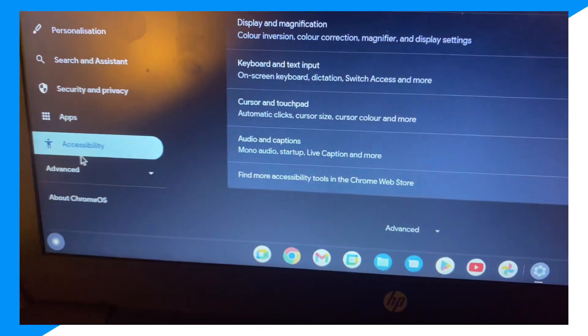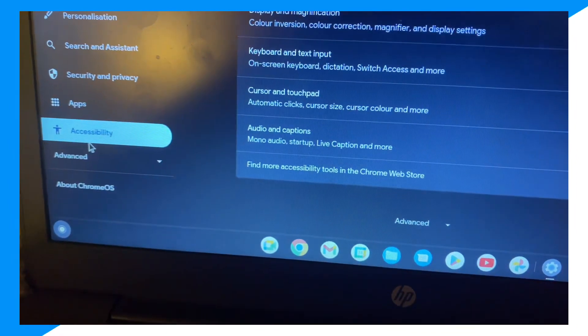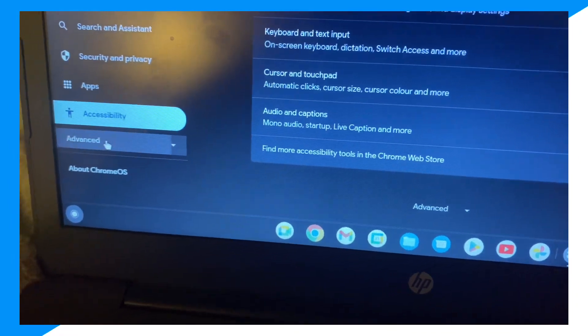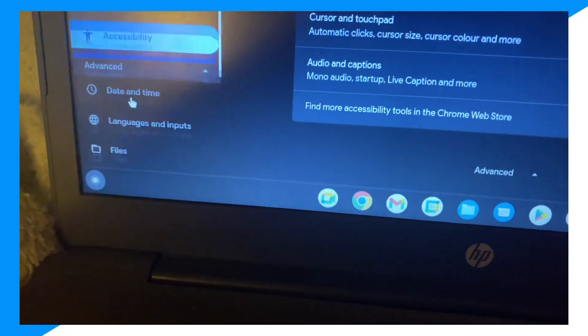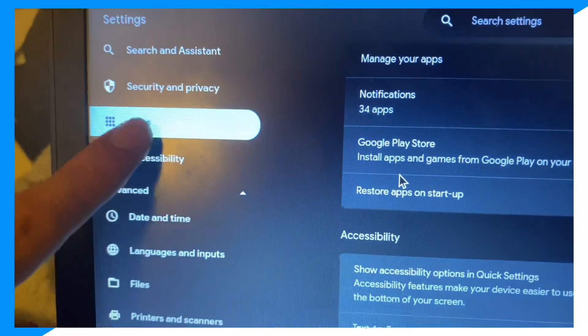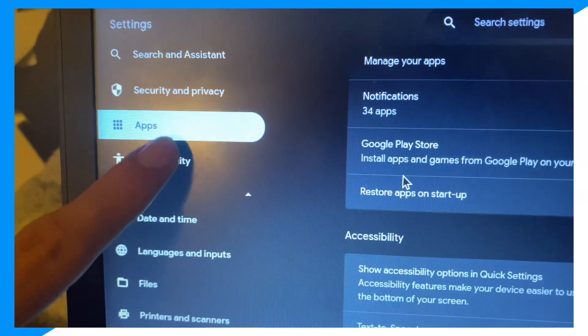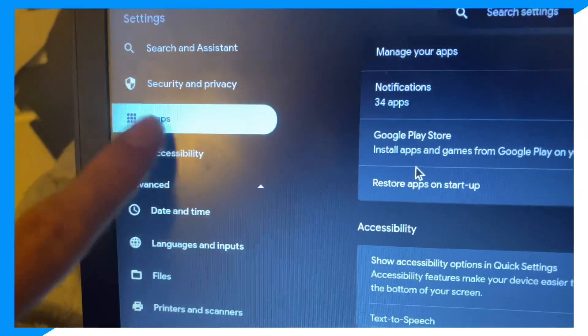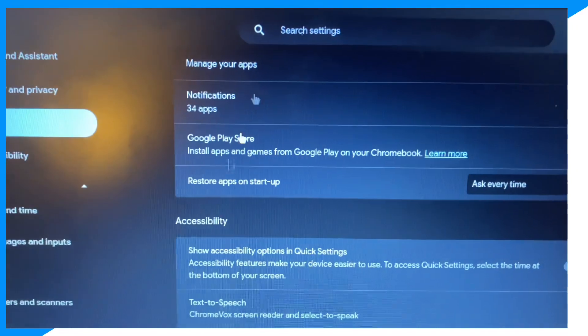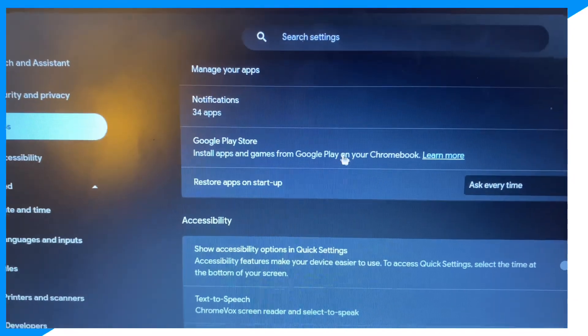Once you're on Accessibility, first you want to go ahead and click over to Apps, then click over on Google Play Store.